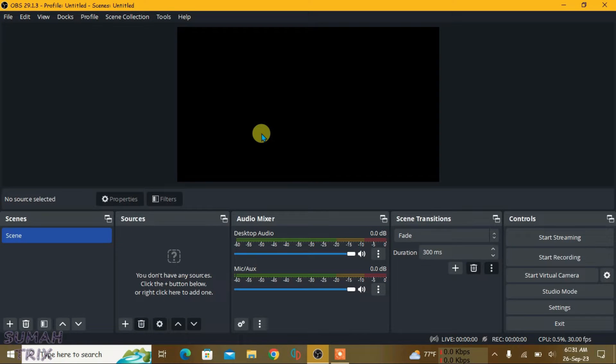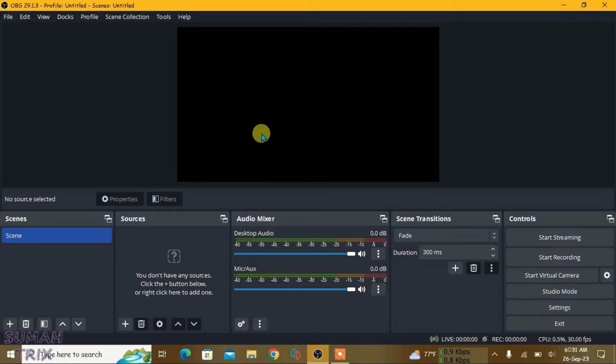I'm on OBS Studio right now and I'm going to show you in this video how we can use Snap Camera in OBS. Now the first and foremost problem you're going to face is that you can't use Snap Camera on your PC because it's been discontinued.